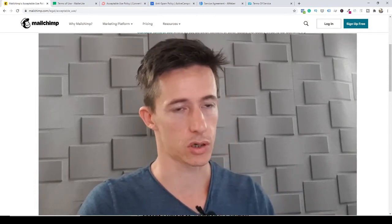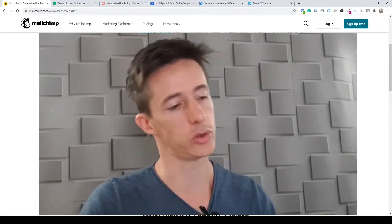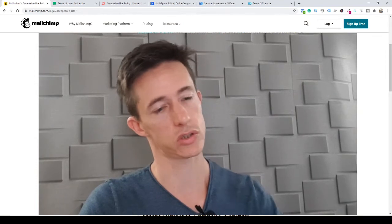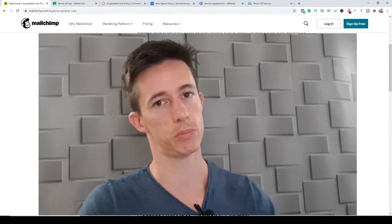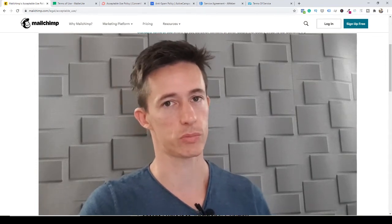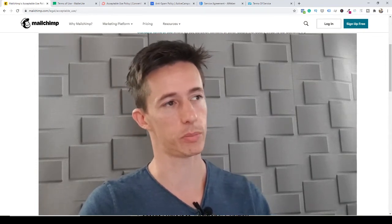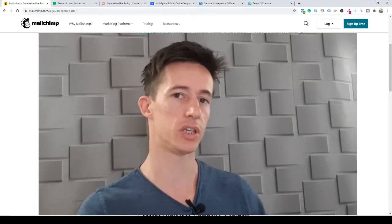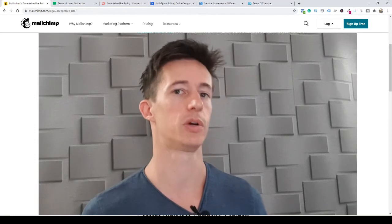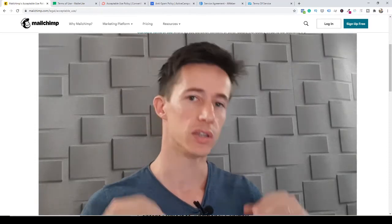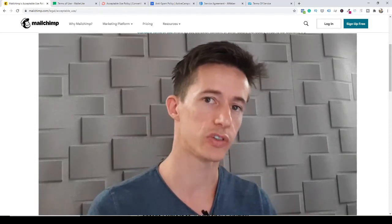So MailChimp is not for affiliate marketing. At the end of this video I'll talk about how you can still use MailChimp and most of these platforms for affiliate marketing depending on the kind of affiliate marketing you're doing — there are different kinds, and we'll see how you can work around this.